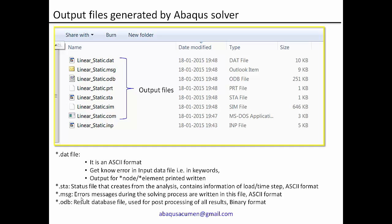Finally, the ODB file is the result database file used for all post-processing of results. It is in binary format, so you read it in Abaqus CAE to view nodal displacement contour plots, stress contour plots, and all other details. The ODB file can also be read in HyperView, which is a post-processor from Altair, and can be used for post-processing. That covers the output files generated by the Abaqus solver.